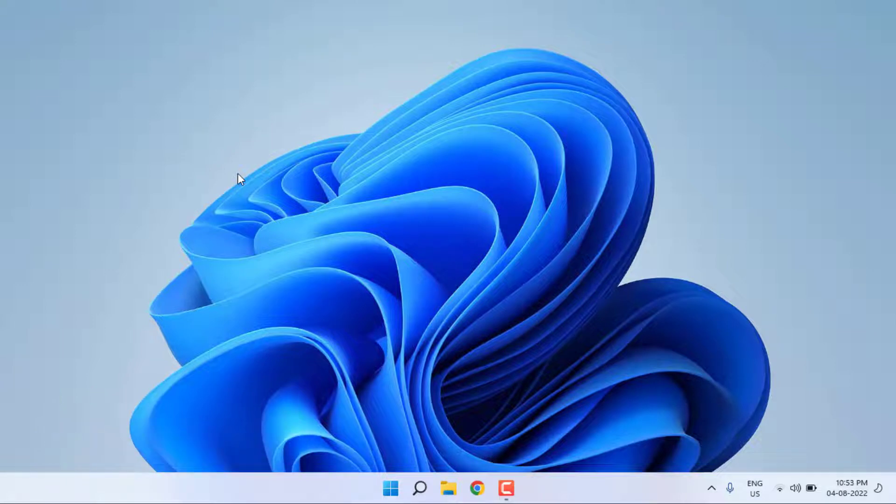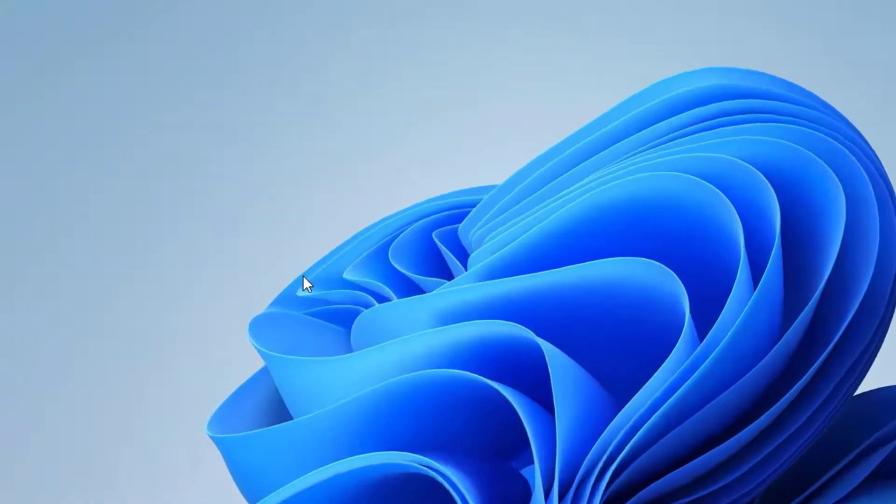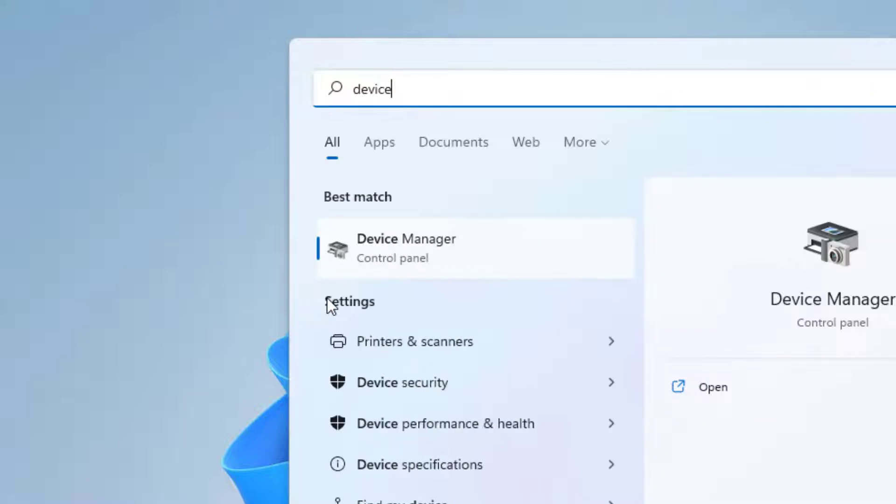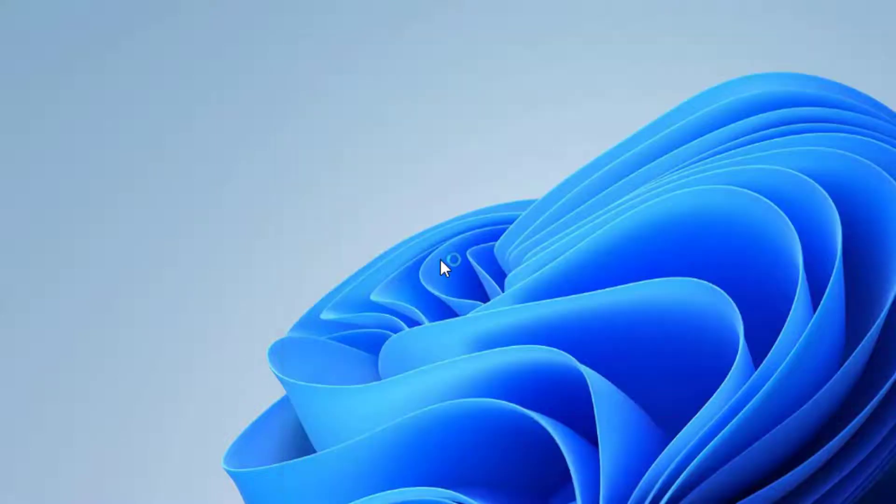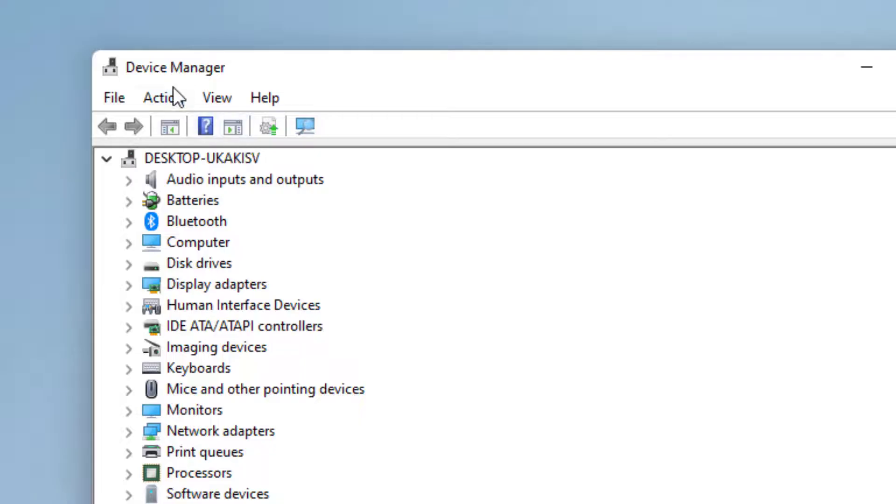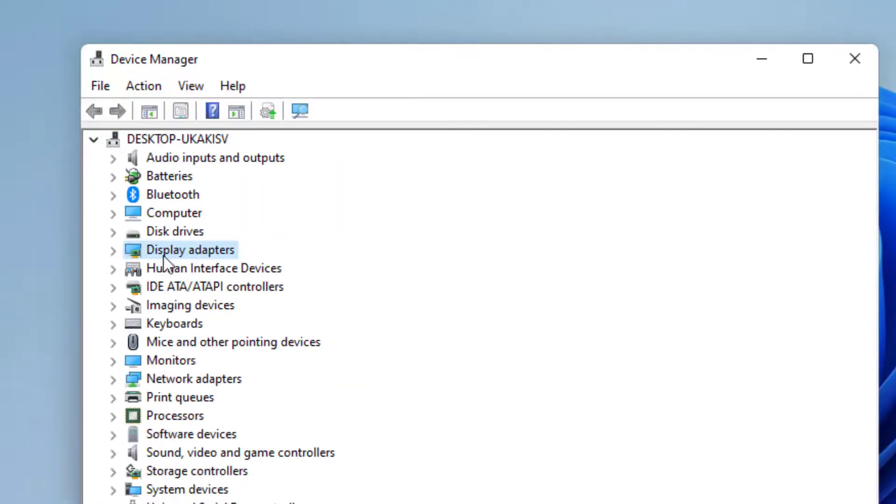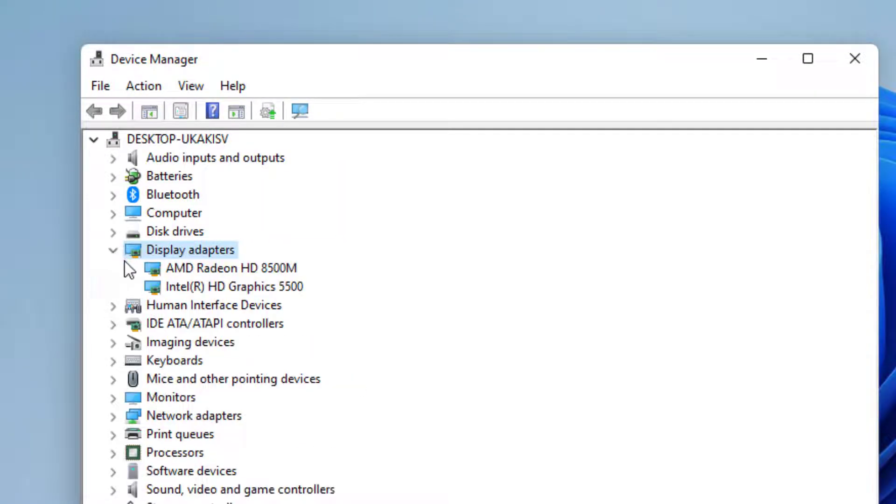Without any time waste, let's get started. First, open Device Manager. Go to the Windows 11 search bar and type Device Manager, click to open it. The Device Manager window is open. Select Display Adapters option and click to extend this option.